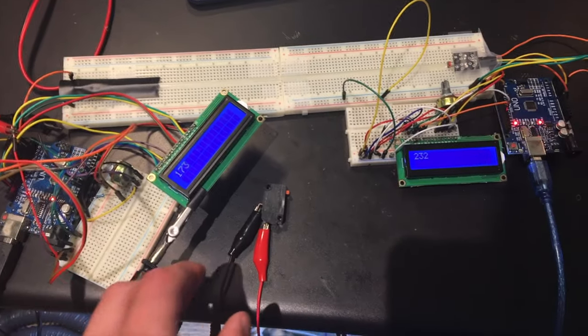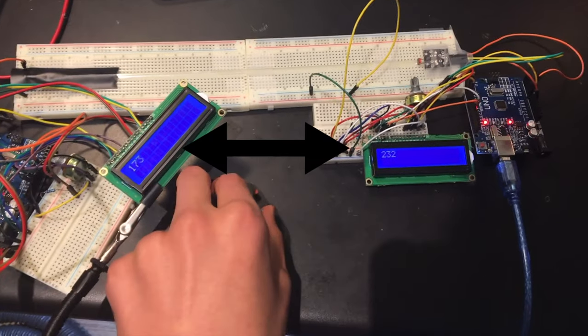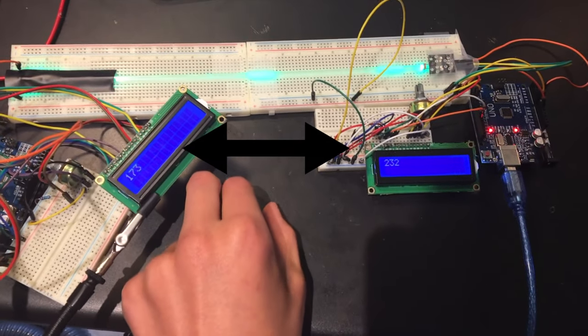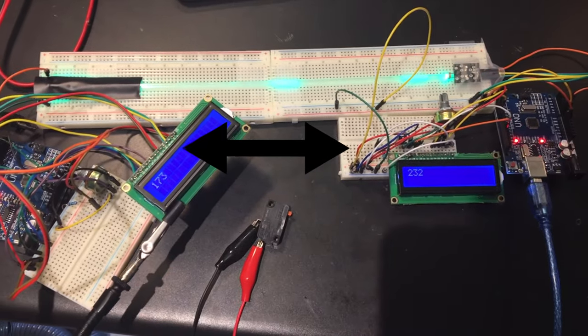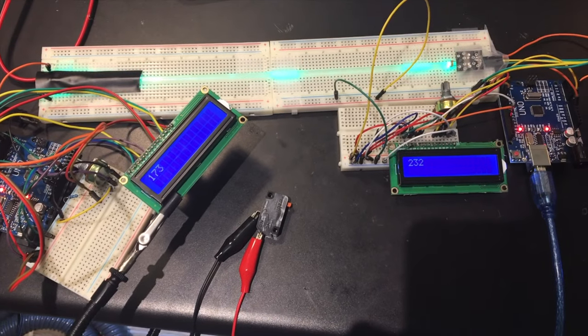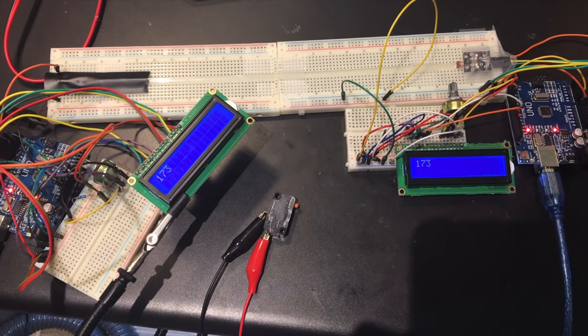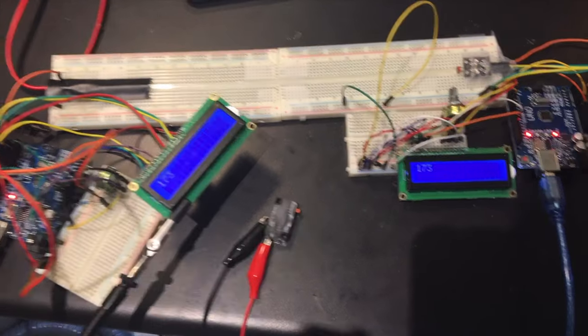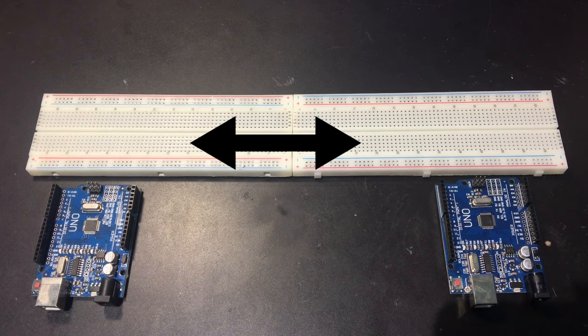Today, we're going to try to transmit data and numbers from one Arduino to the other using just light. No wires will run between the two Arduinos, but somehow, we're going to still transmit data between them.